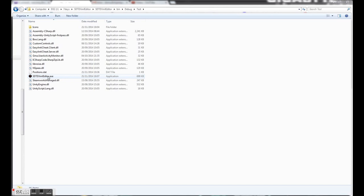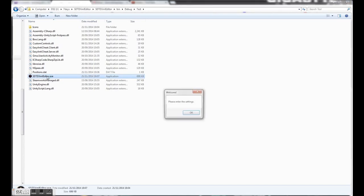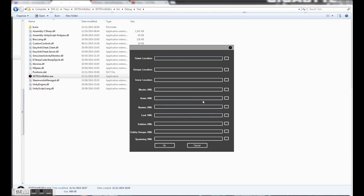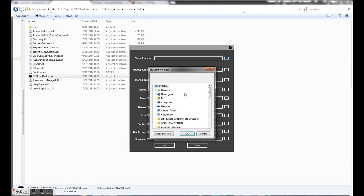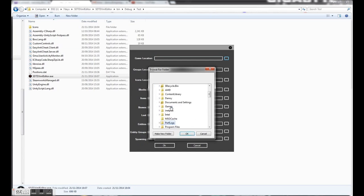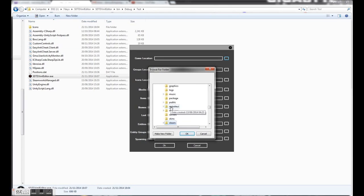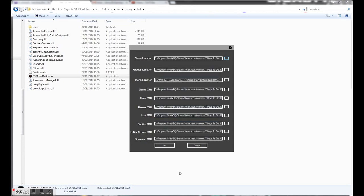To kick things off, just double click on the executable. First time you open it, you'll be asked to enter the settings. Once you're here, fill in the top box by pointing it to the directory that 7 Days is located, and it should fill the other information out for you.